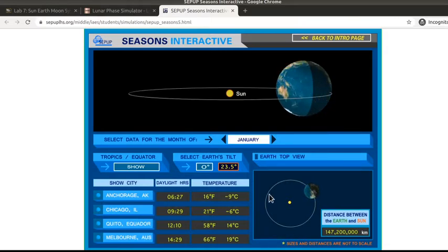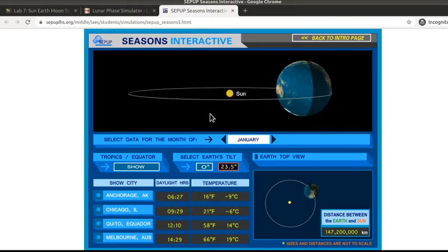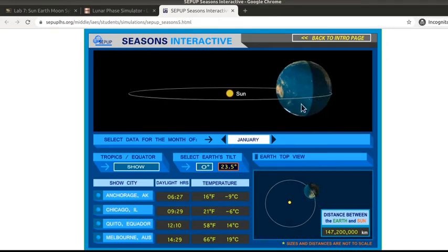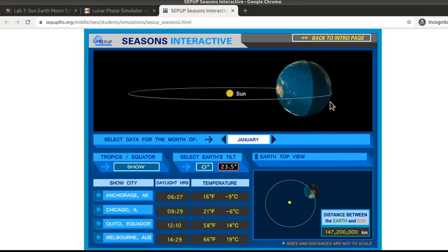Here's the top view and this is our side view. You'll have some questions that ask you about the top view and some questions that ask you about the side view.